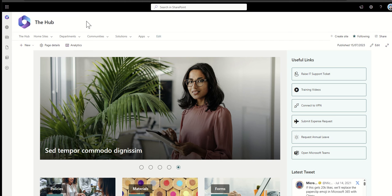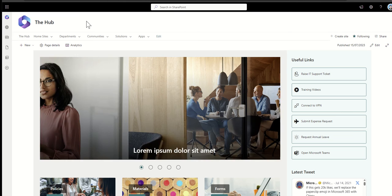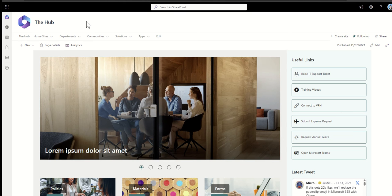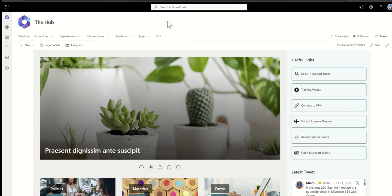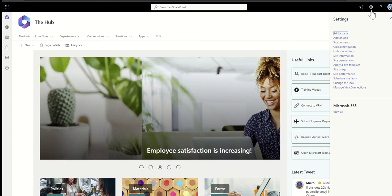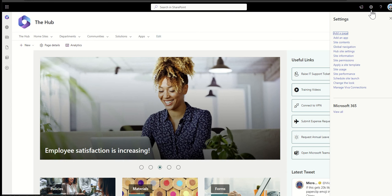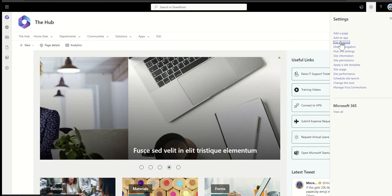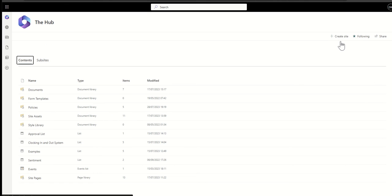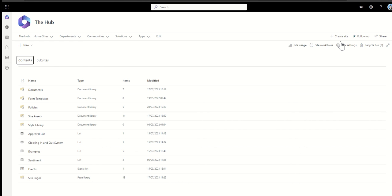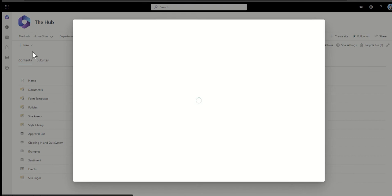So I'm navigating to my SharePoint site. In this case, it's my hub site, but it could be any SharePoint site you wanted to store that list on. Then I'm going to click on the cog across the top right hand corner and click on site contents. Now this is going to take me to the back end of my SharePoint site. The next thing I'm going to do is click on new and then click on list.